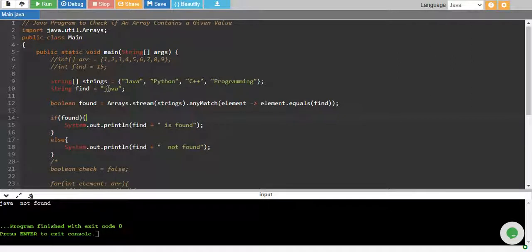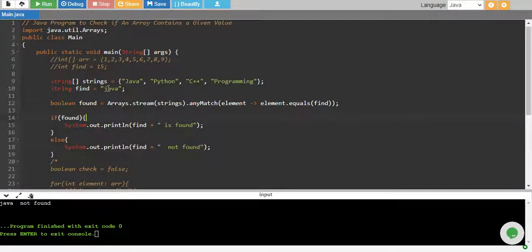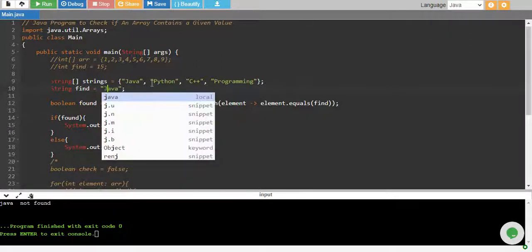If you want to ignore case, we can just call the lower function of string to ignore the case.